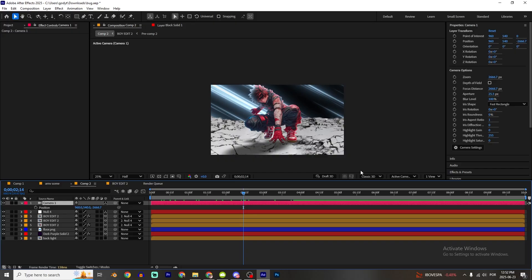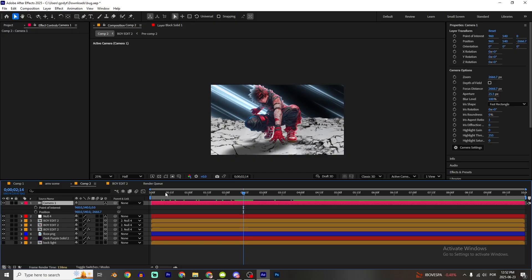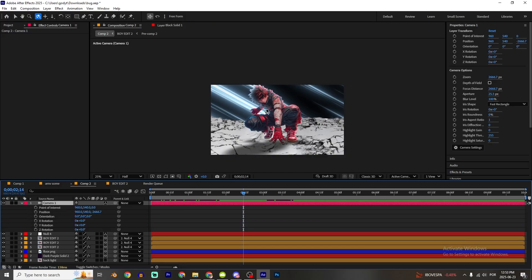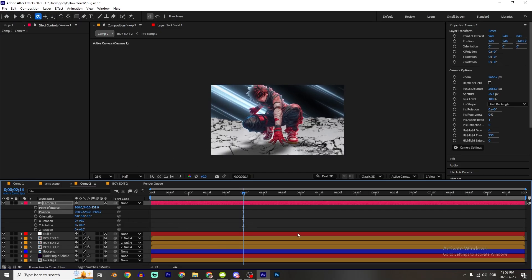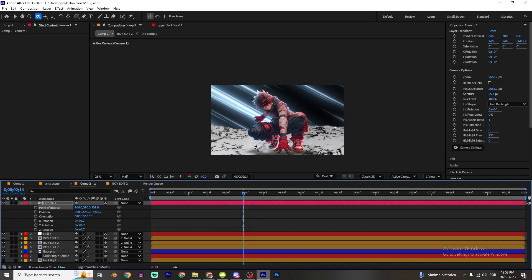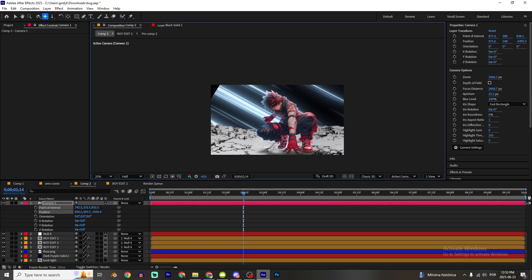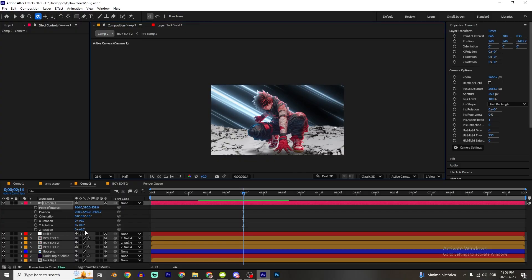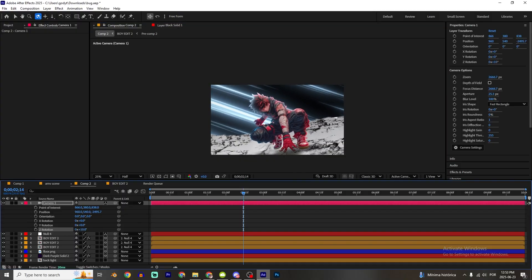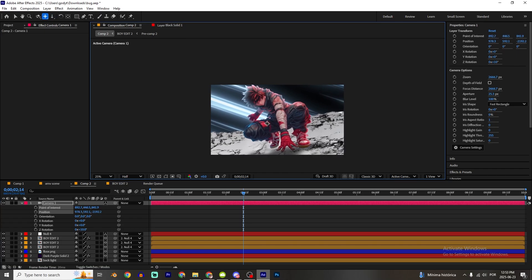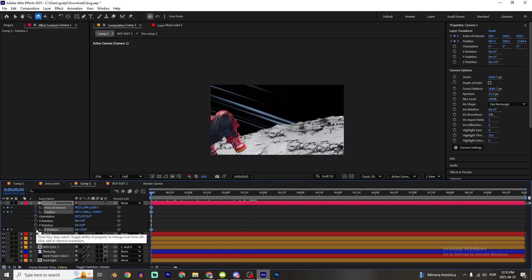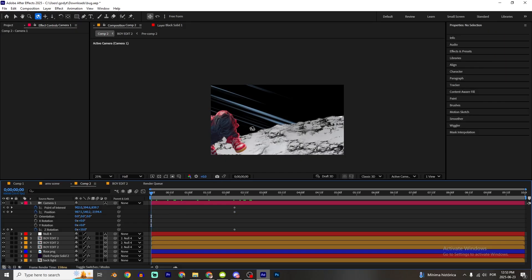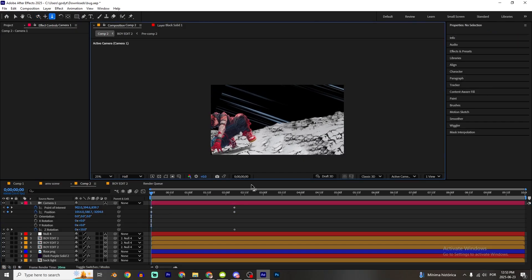Now I'm gonna make the camera animation. Press B, hold Shift press A, hold Shift press R to reveal position, anchor and rotation. I'll first make some adjustments on the camera. Pressing C gives you the camera tools — this is the pan tool, this is the zoom tool, and this is the rotation tool. They make it easier to make adjustments. I'll mark keyframes here and make the animation.